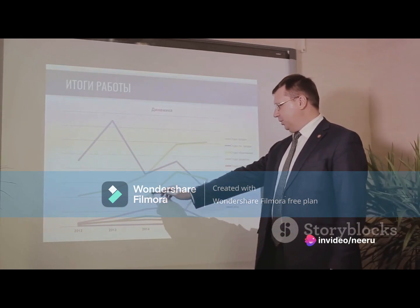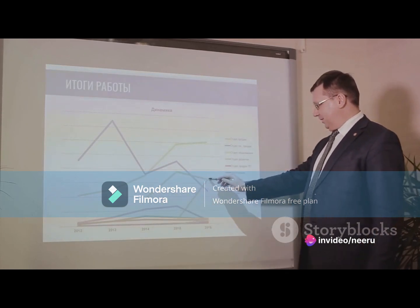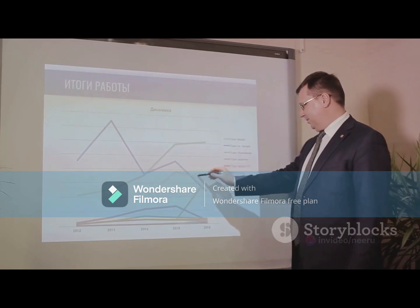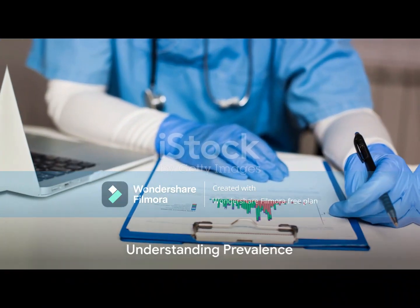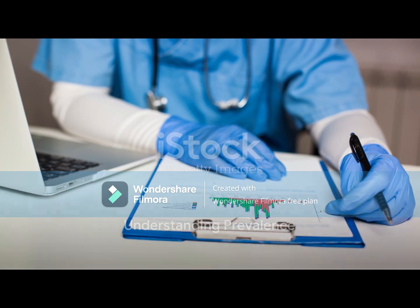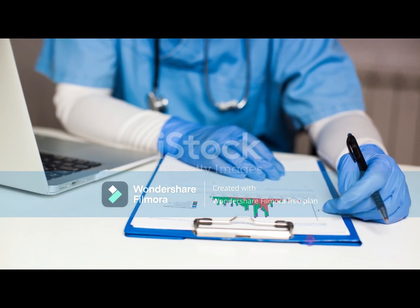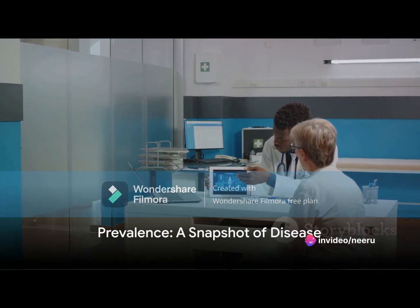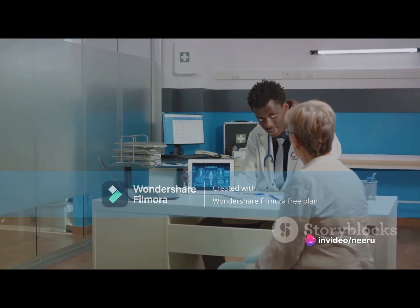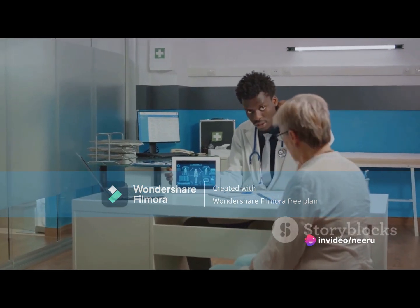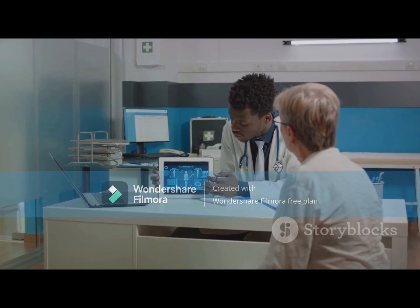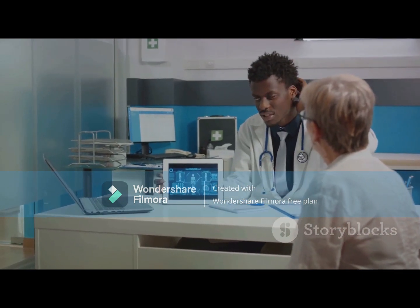In a nutshell, incidence is all about tracking the number of new cases in a population over a certain period. Now let's shift gears and talk about prevalence. How does it differ from incidence? Prevalence is another essential measure in the world of epidemiology. It gives us a snapshot — a broad view of a disease or condition within a specific population at a particular point in time.